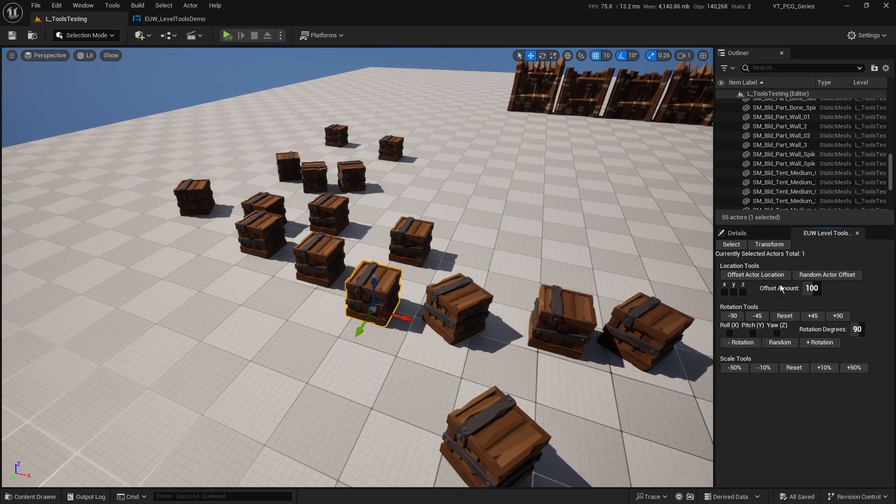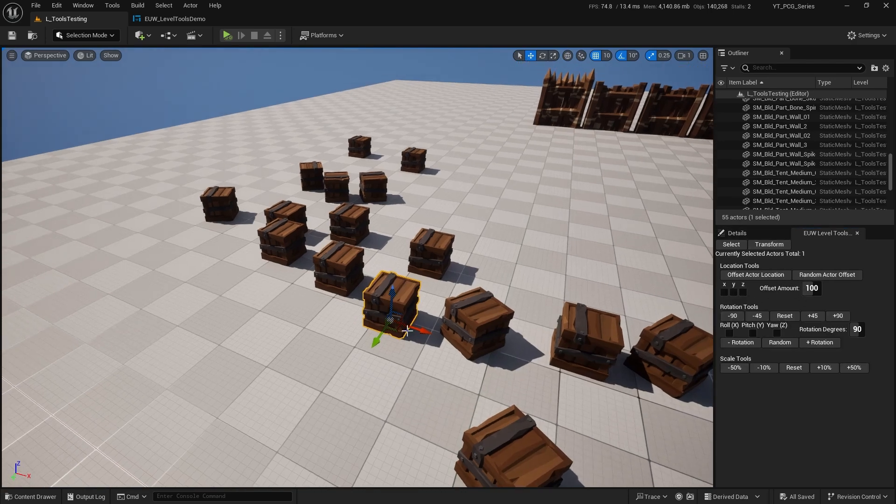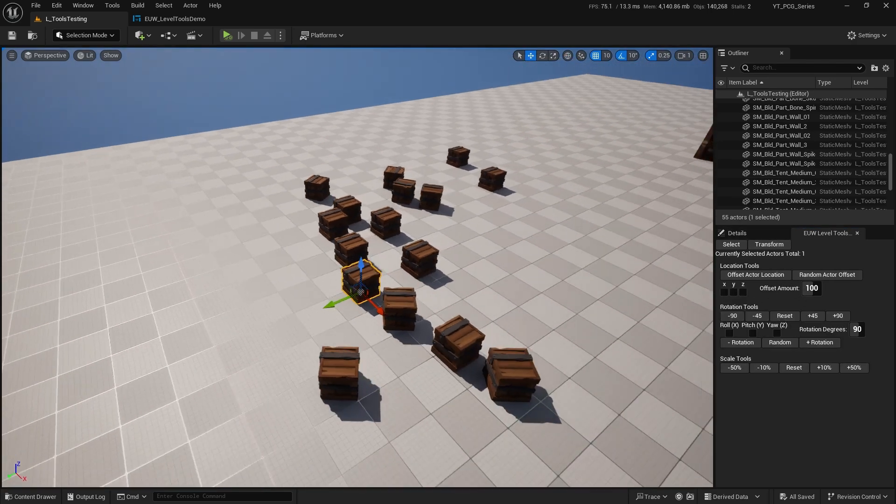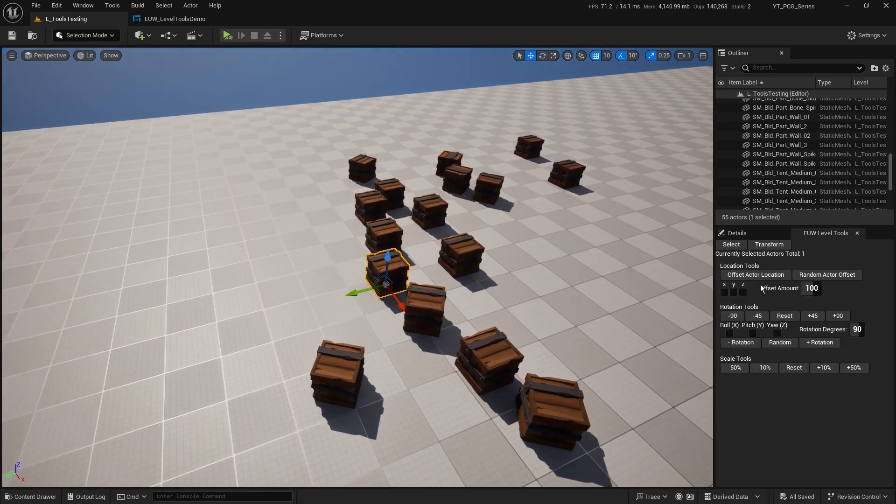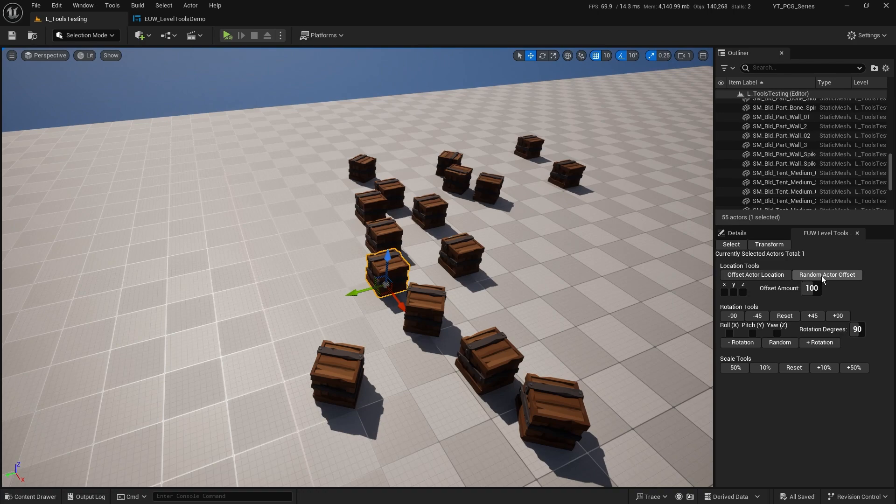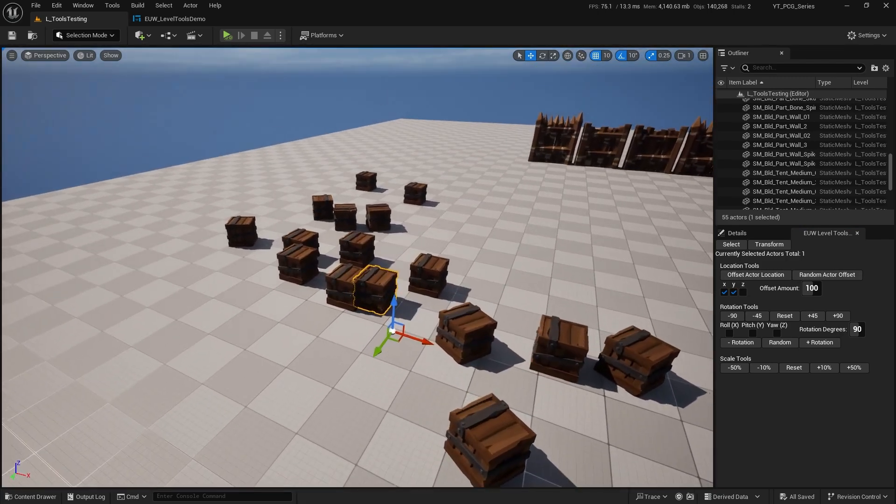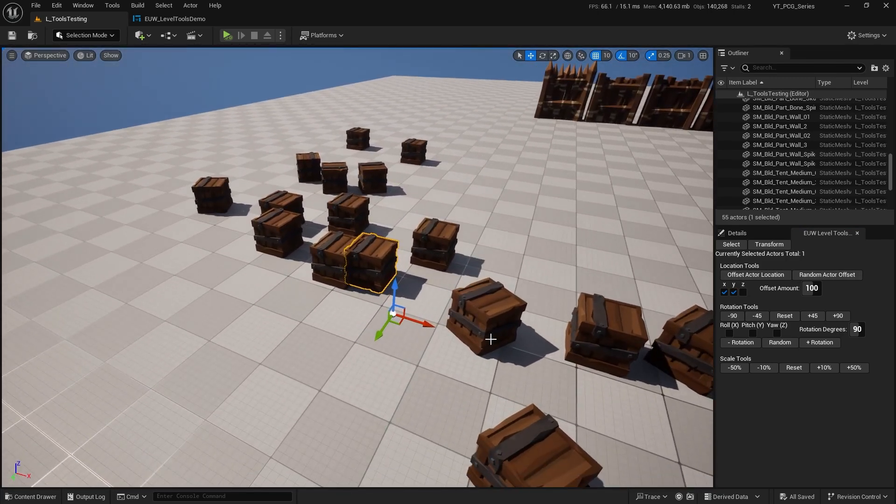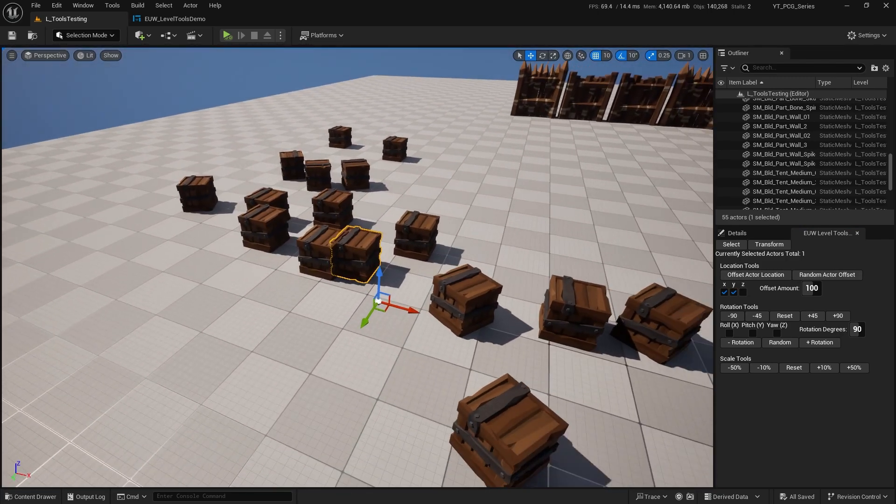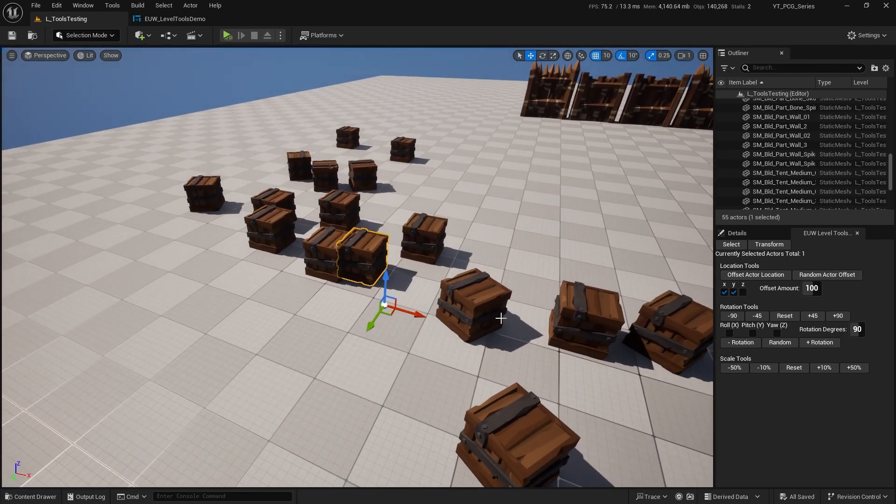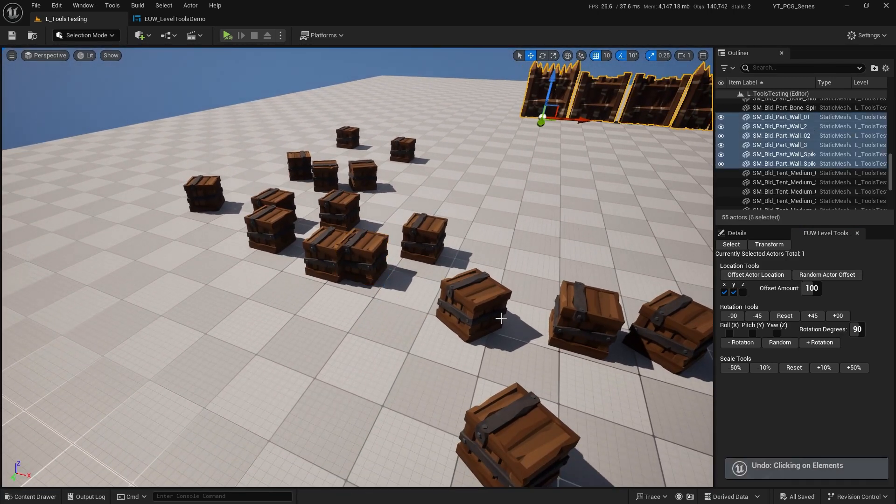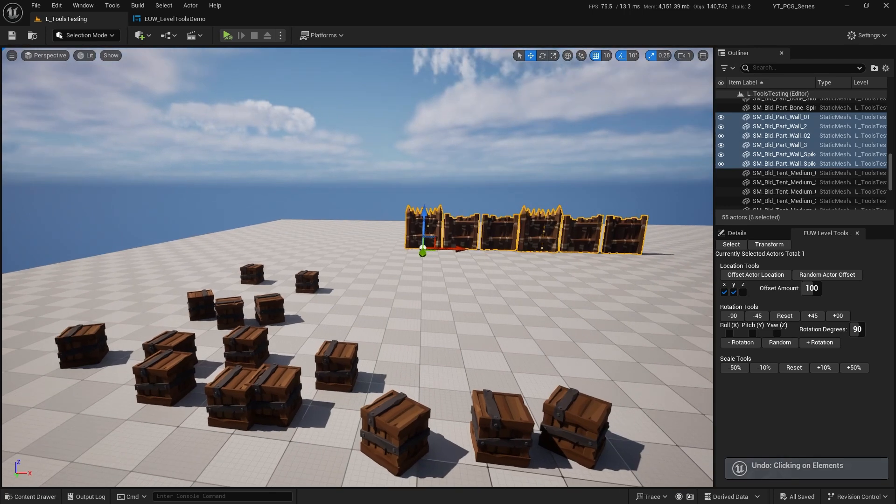So this is where this crate is right now. If I were to offer a random actor offset on the X and the Y, and I move it over there, what if I'm not happy with where that's moved to? Well, if I press Ctrl+Z, you can see it goes back to the undo clicking on elements.